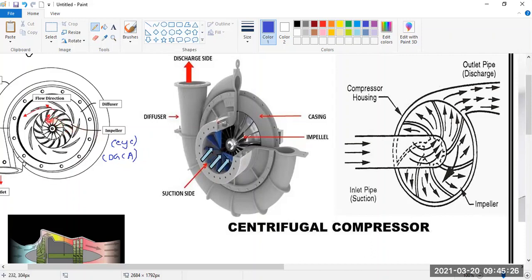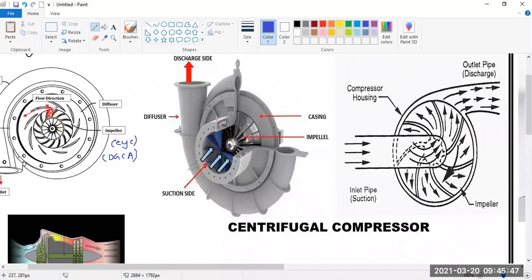This part is called the inducer, or you can simply call it the eye — air comes in here. The compressor is connected to the turbine, and when the turbine is rotating the compressor is also rotating. Because of this shape of the blade, air which is coming in here is affected by the divergent shape.